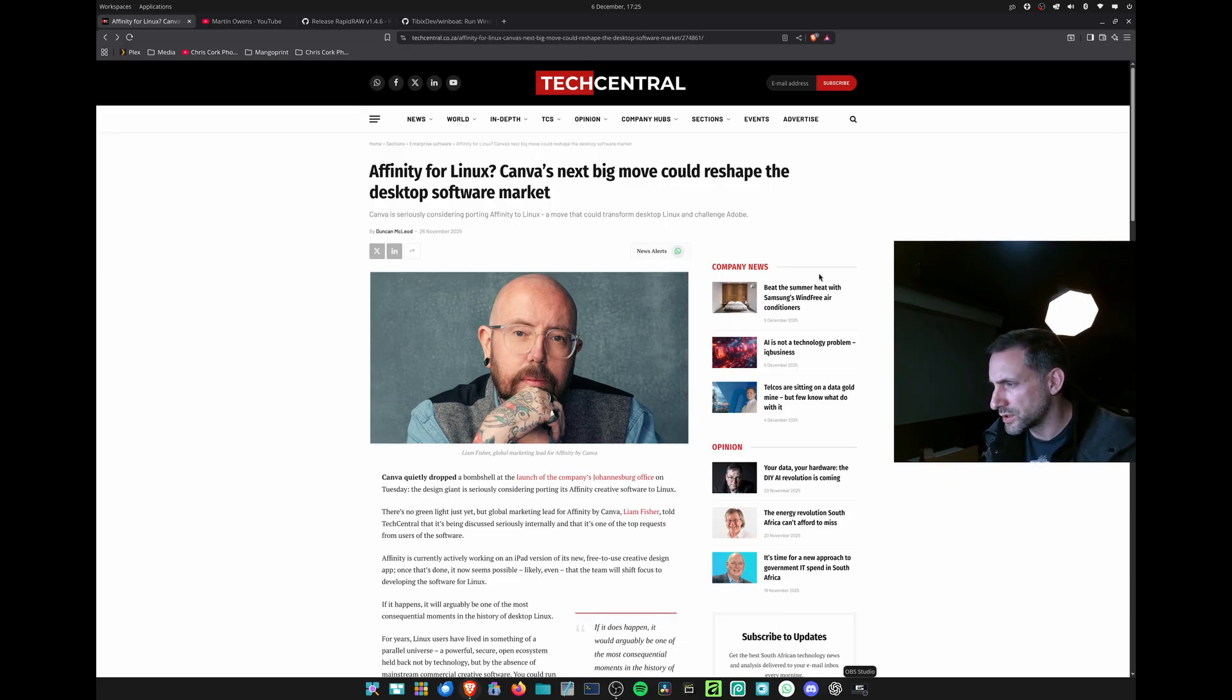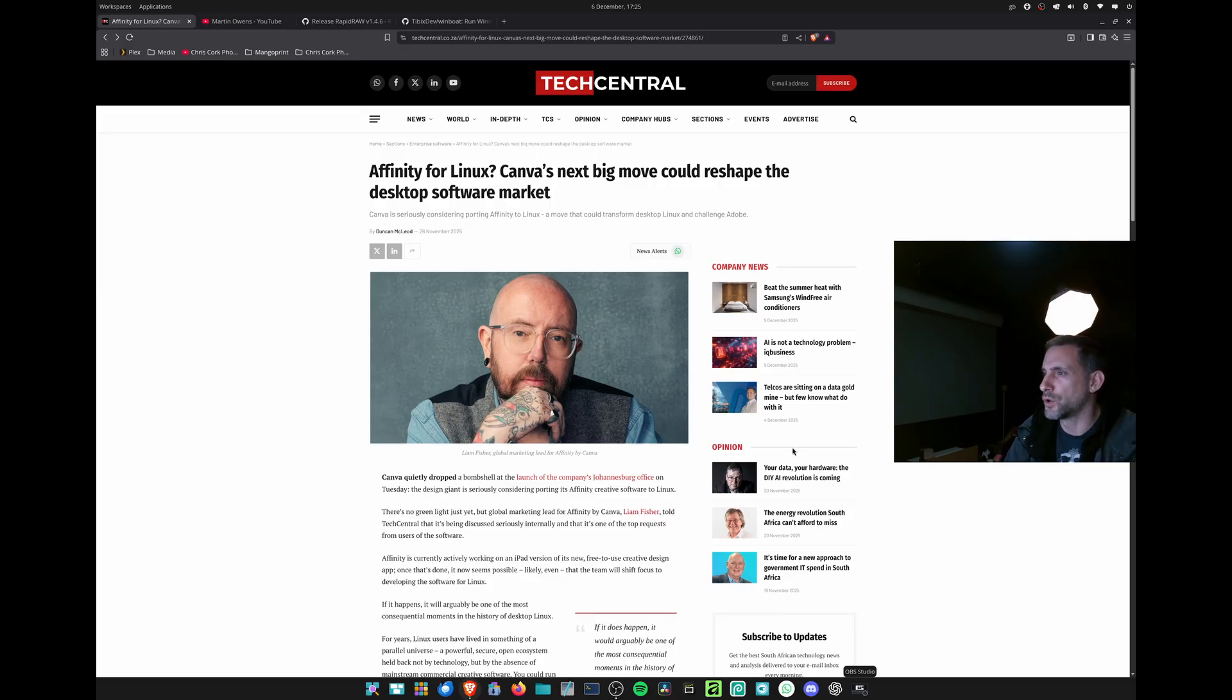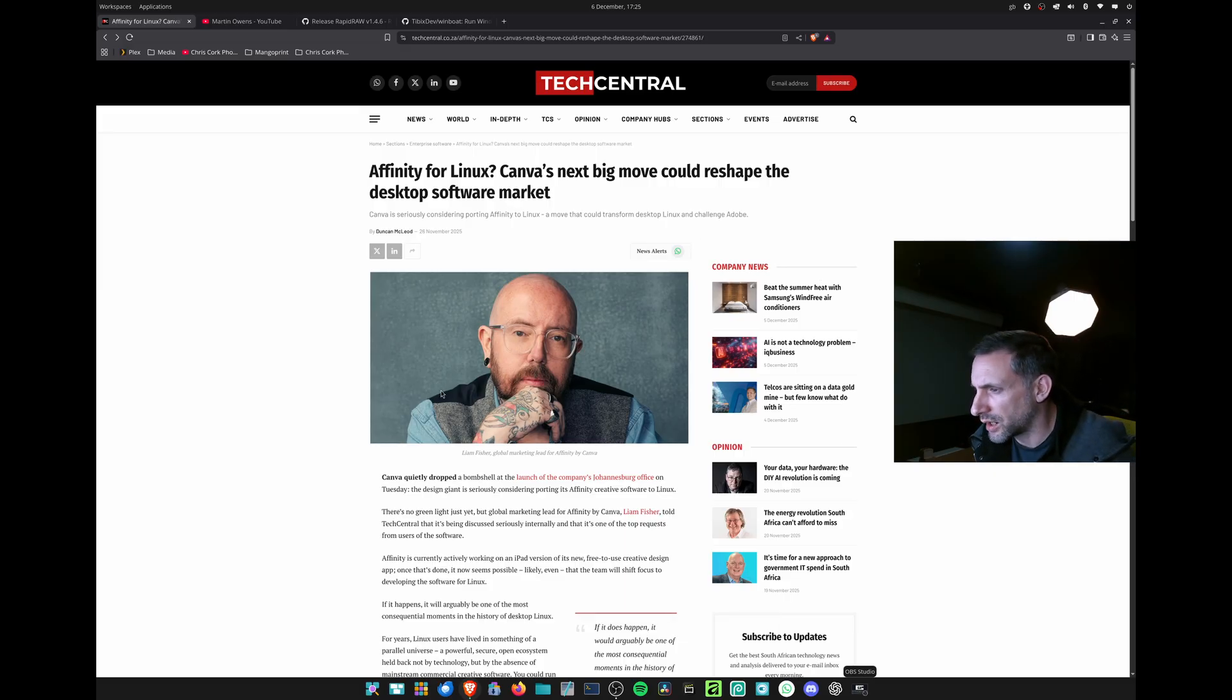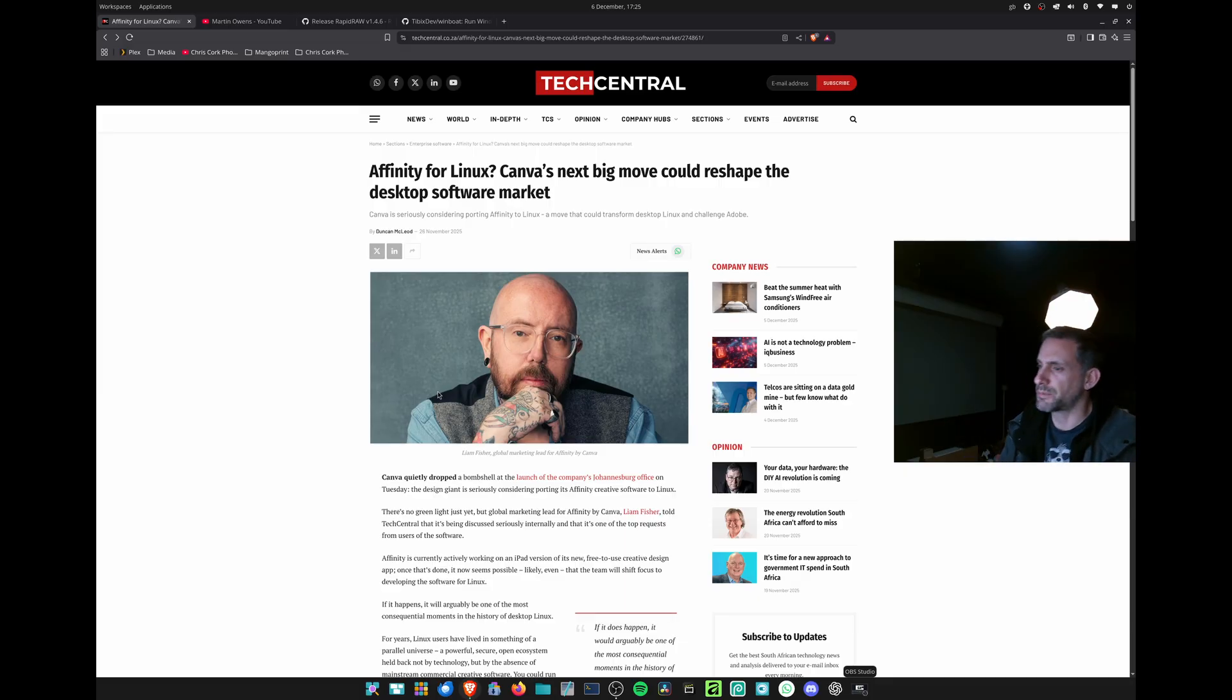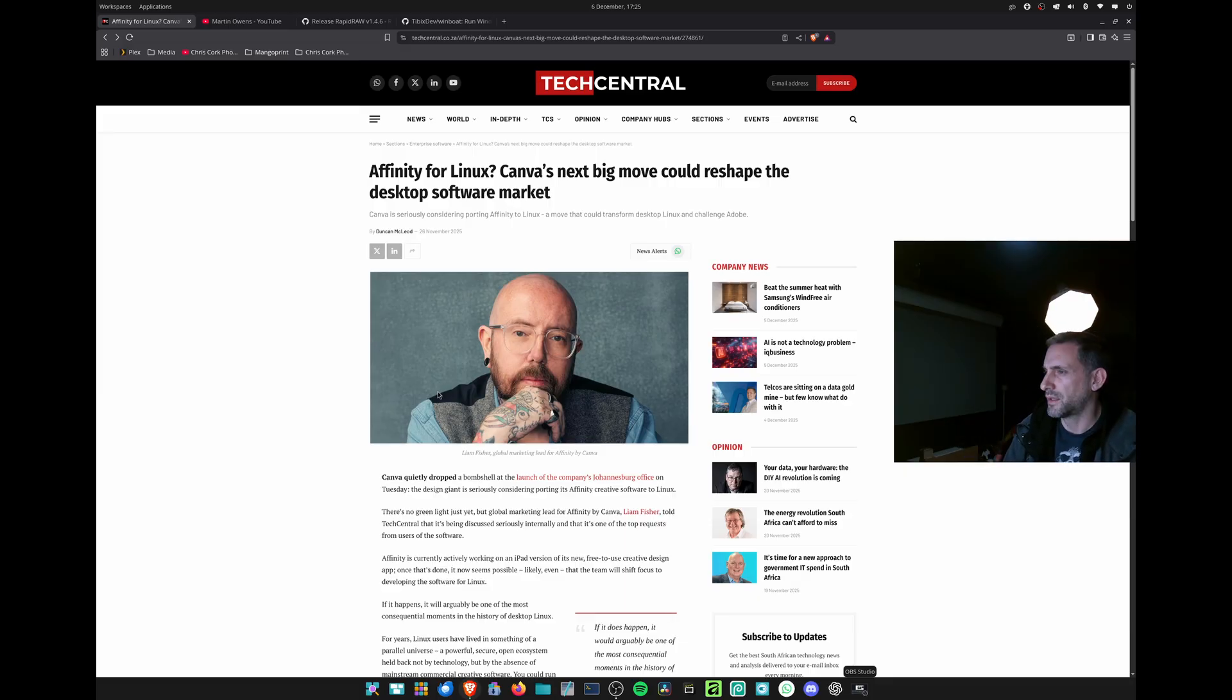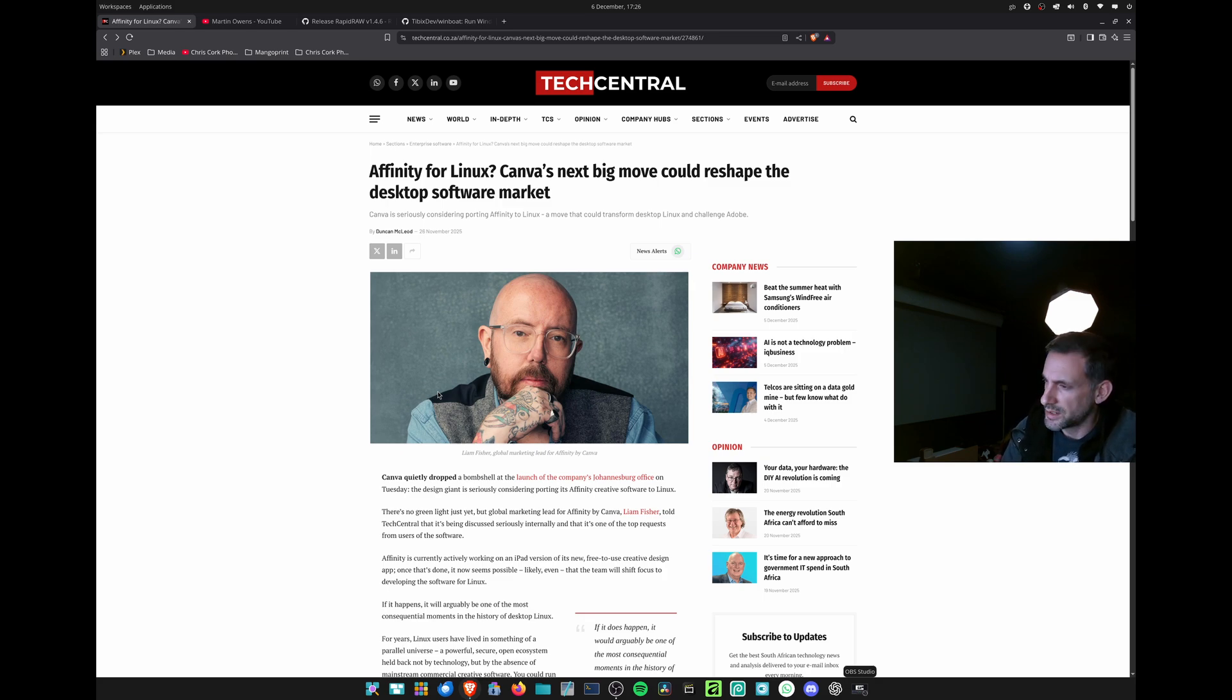company headquarters in Johannesburg, in which Tech Central had an interview with Liam Fisher, who is head of marketing. He has spoken about serious discussions regarding porting Affinity to Linux.